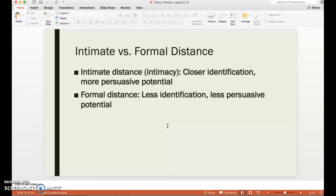If a rhetor is using a lot of slang or familiar language to their audience, or maybe they're sharing a lot of personal stories, or saying things that the audience can really relate to, this is going to create a closer identification between the audience and the rhetor. It's also going to have more persuasive potential.